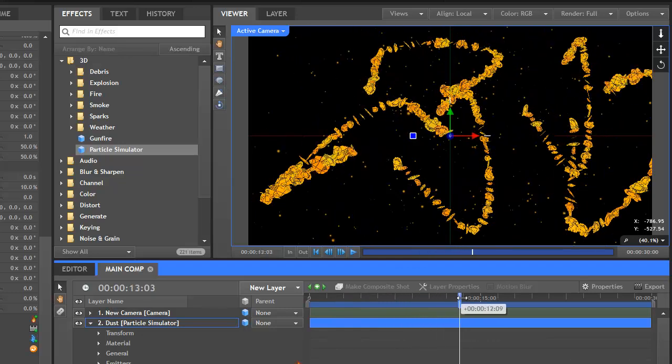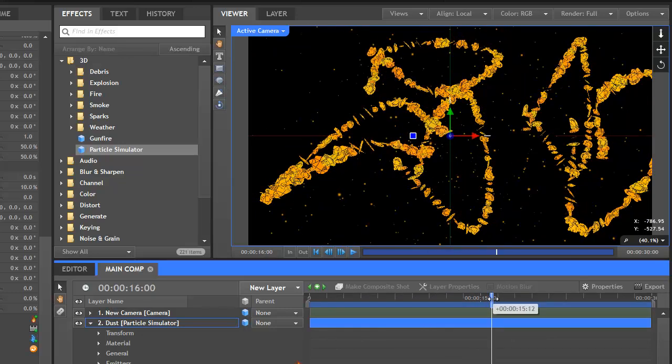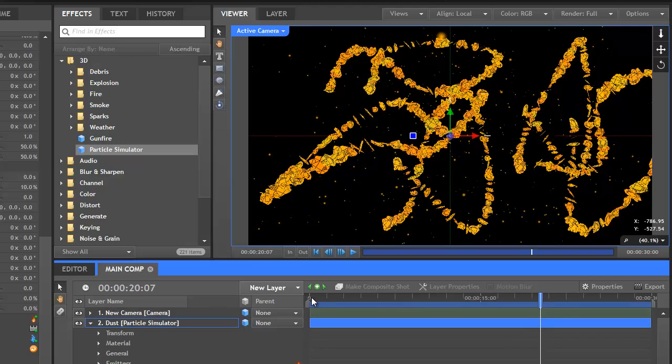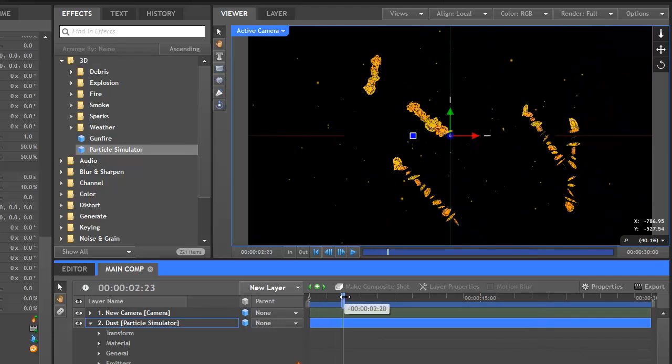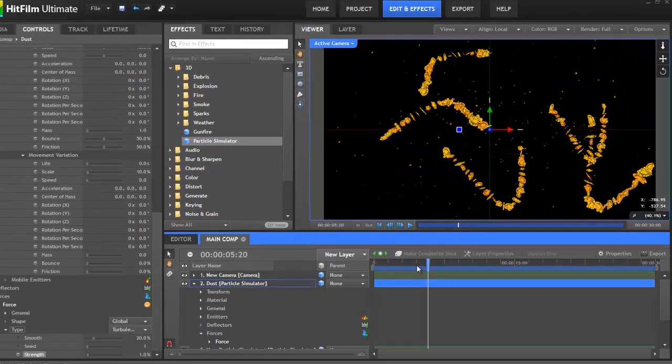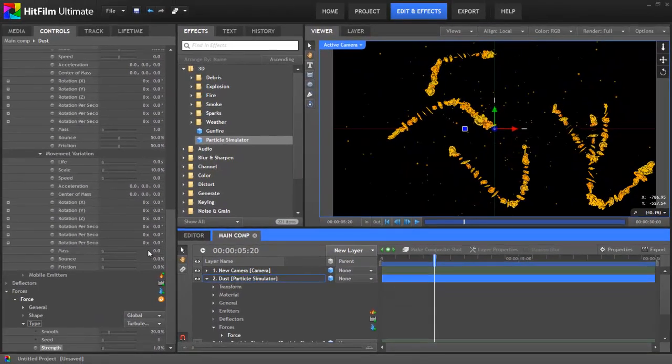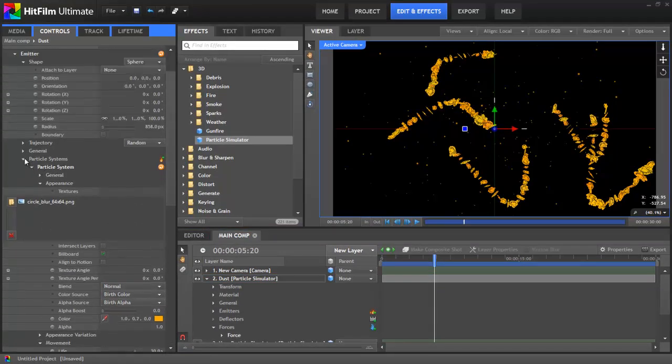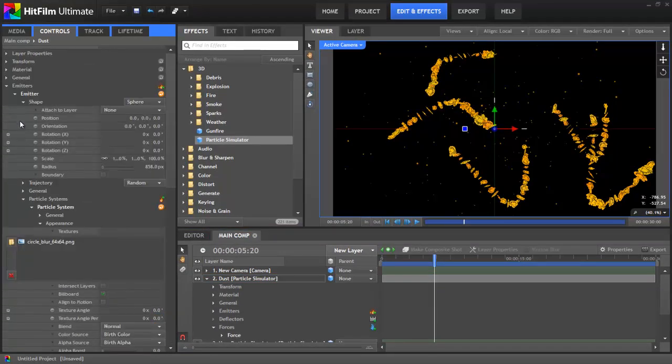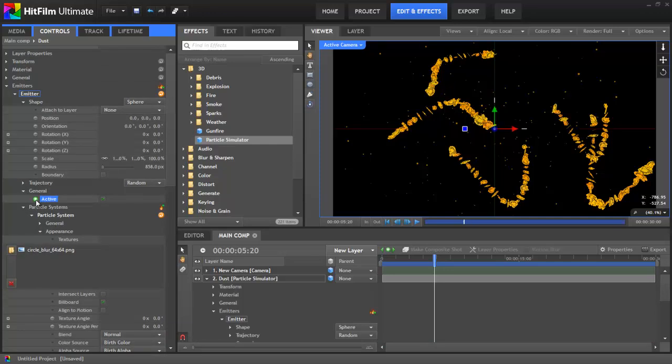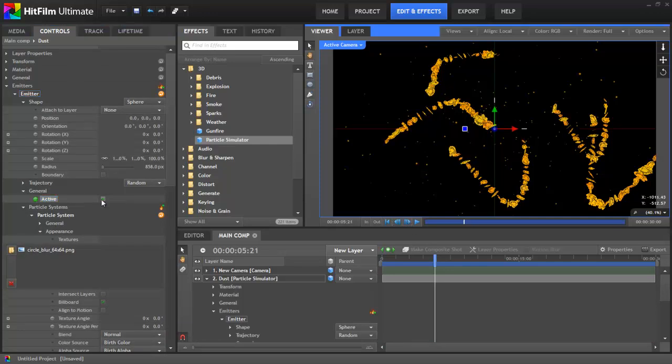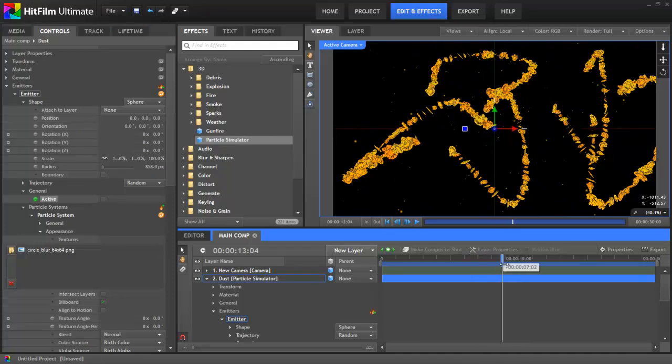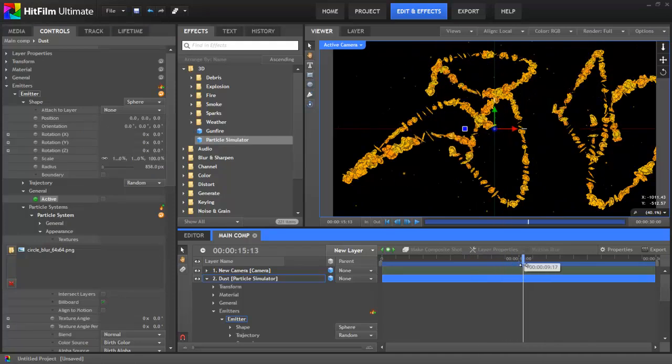There's rather too many particles whizzing about by the time we're a few seconds in, so let's just scrub through the timeline and find the point where there's a good amount. In the Emitter General section, I'll now turn on keyframing for the Active property by clicking the grey circle. I'll then move forward one frame, and uncheck the toggle. That means that no new particles will be created from this frame onwards.